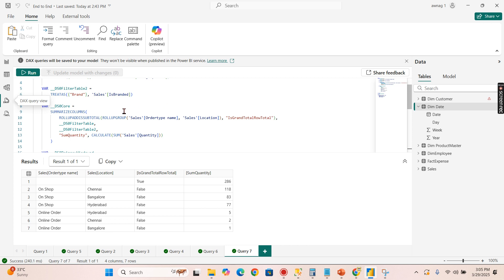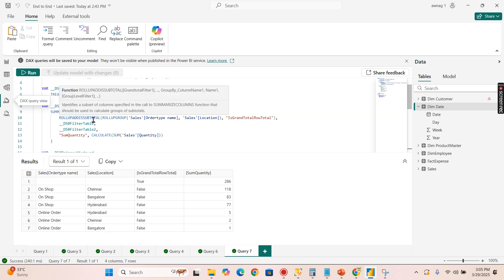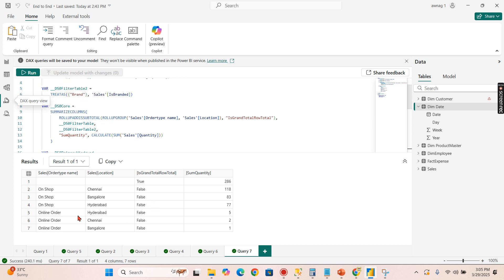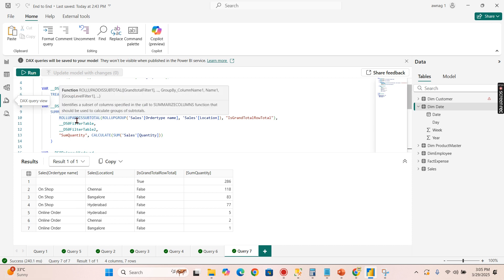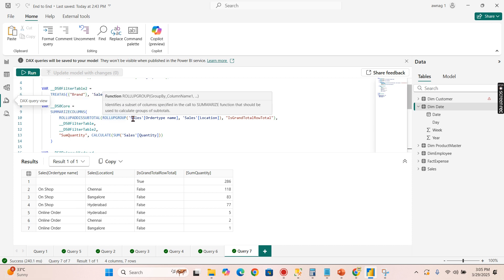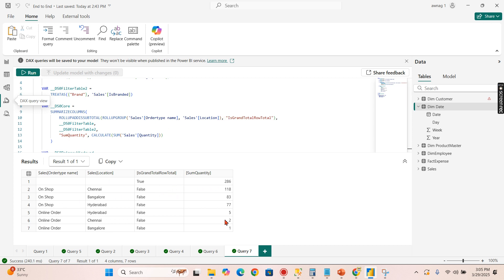Now this SUMMARIZECOLUMNS also added certain function, another function meaning like ROLLUPADDISSUBTOTAL. Basically when you add a table level function, table level visual, it adds ROLLUPADDISSUBTOTAL, ROLLUPGROUP.